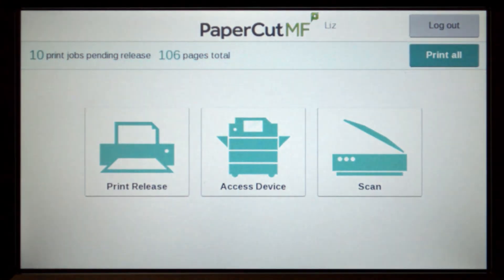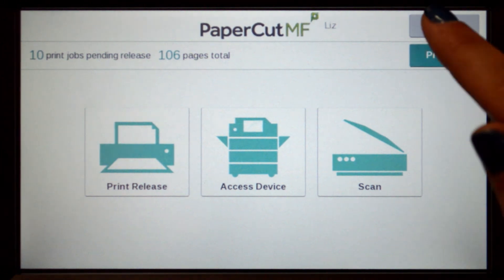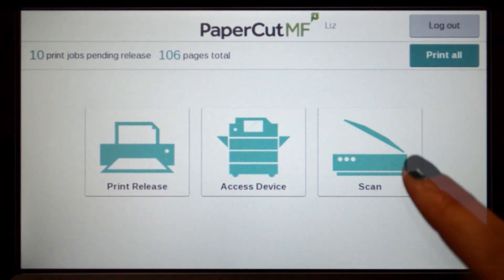All printing and copying will be tracked and controlled by PaperCut MF. When you are finished, you can return back to PaperCut MF's print release or integrated scanning, or simply log out.